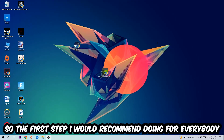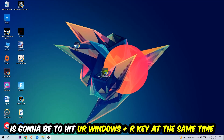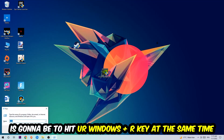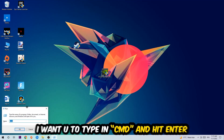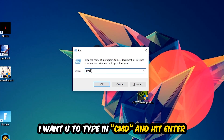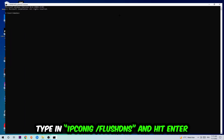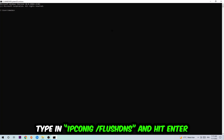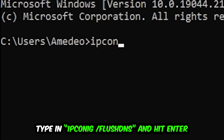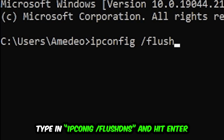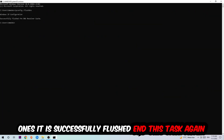The first step I would recommend for everybody is to hit your Windows key and R key at the same time. This dialog will pop up — type in cmd and hit Enter. This tab will pop up, and I want you to type in: ipconfig space slash flushdns, and hit Enter. Once it is successfully flushed, as you can see, you should be able to end this task.